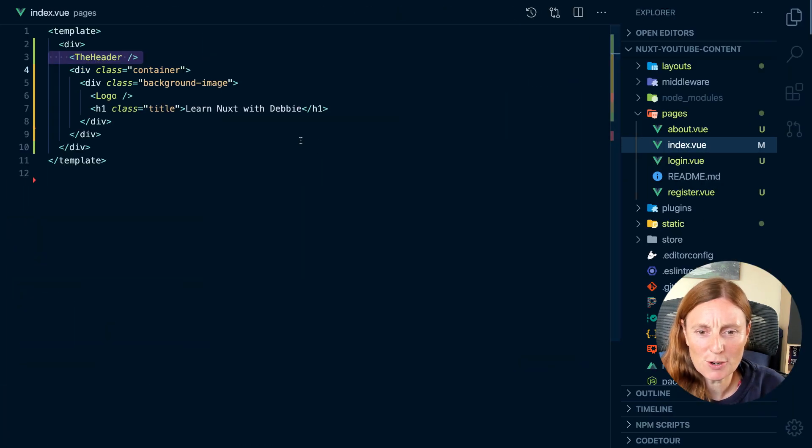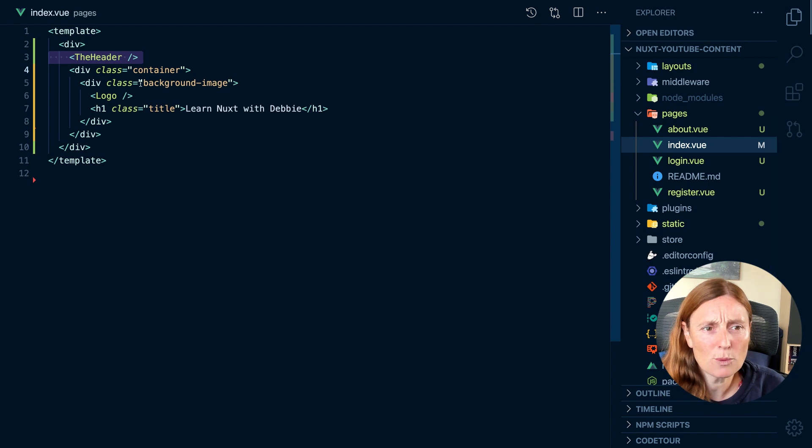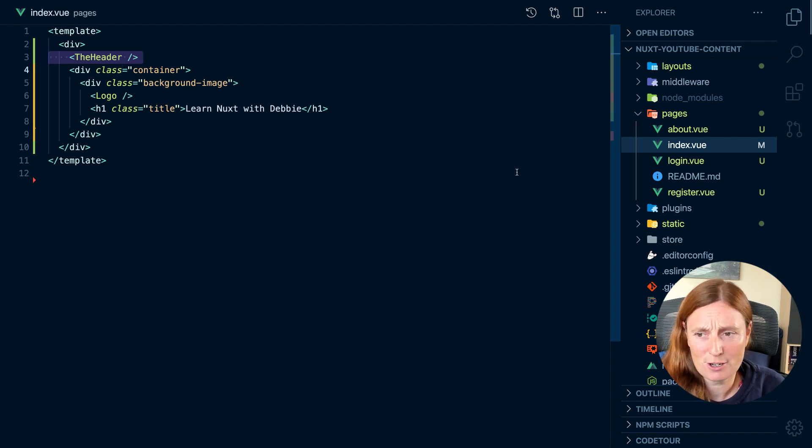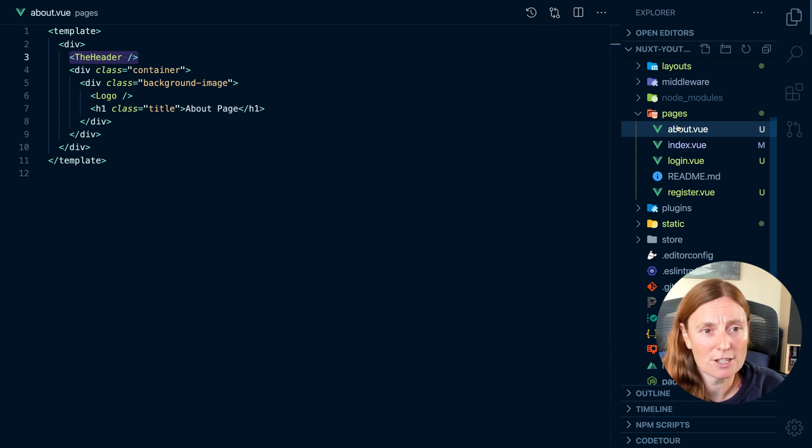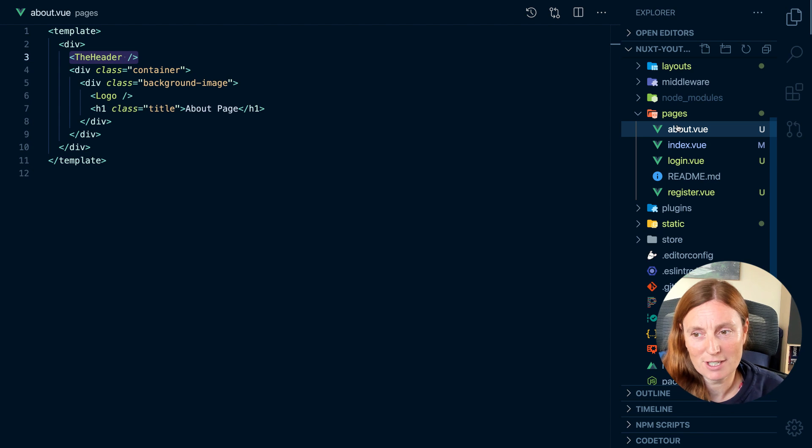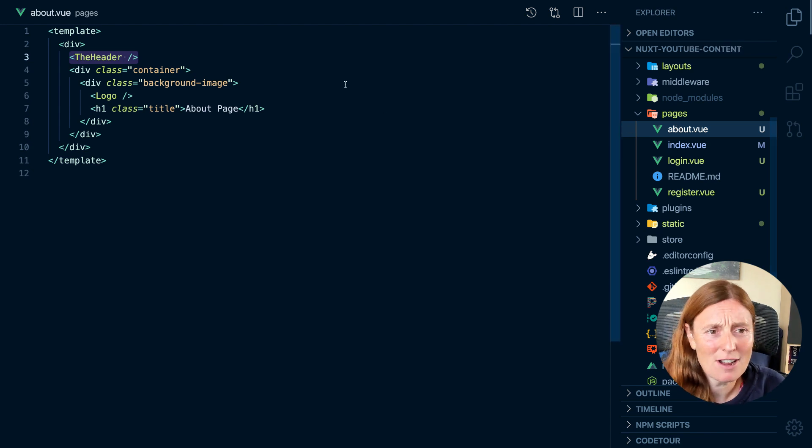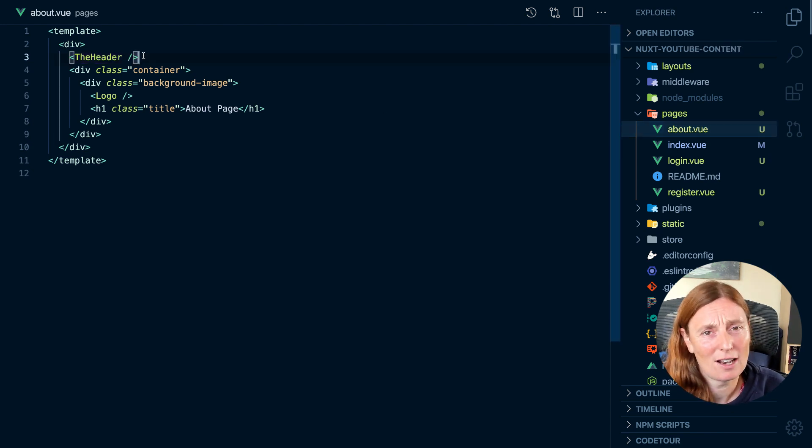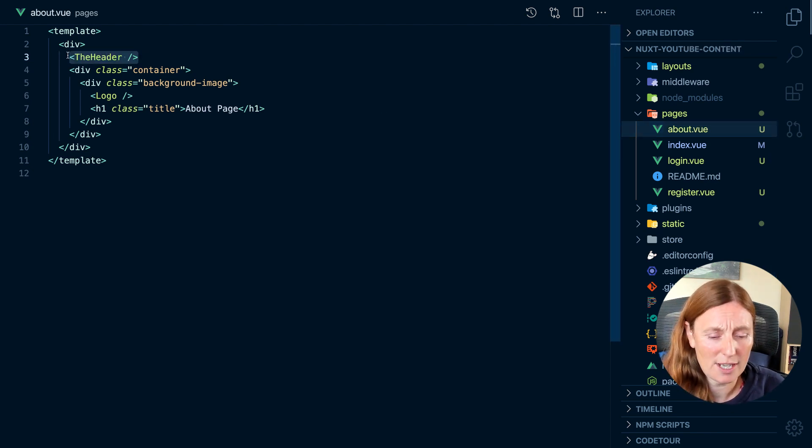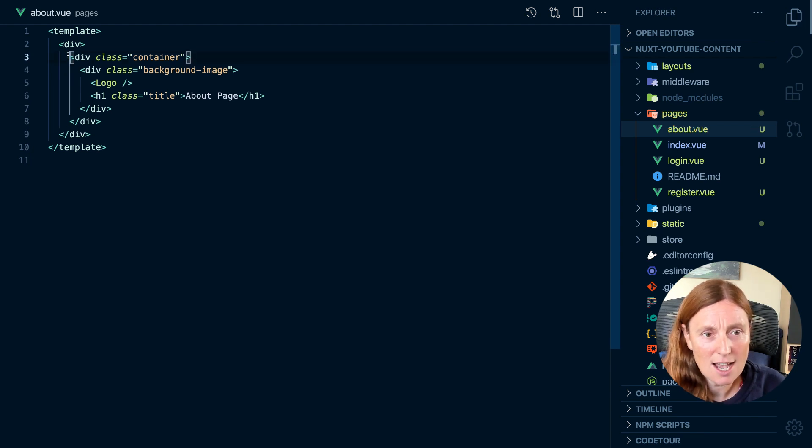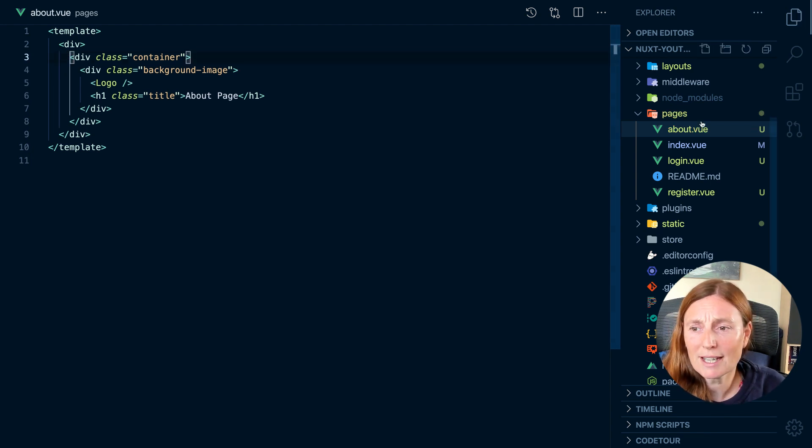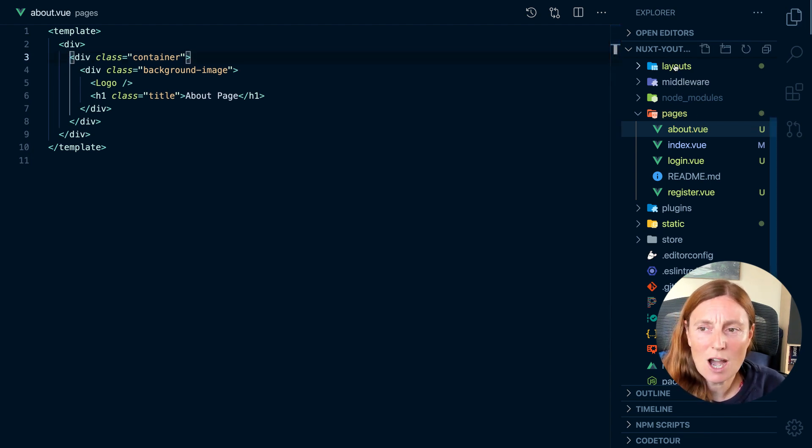So if we go to our index page, you'll see we're using the header component and on our about page, we're also using the header component. Now it's only registering one component, but imagine if we had a lot more. So what we can do is we can actually extract that out and we can put it in the layouts.